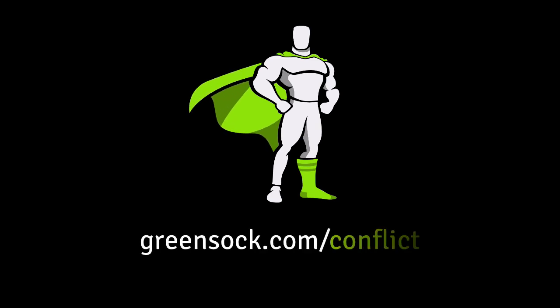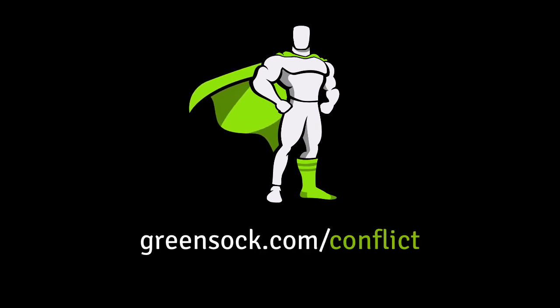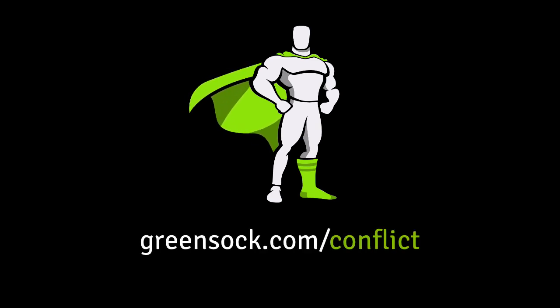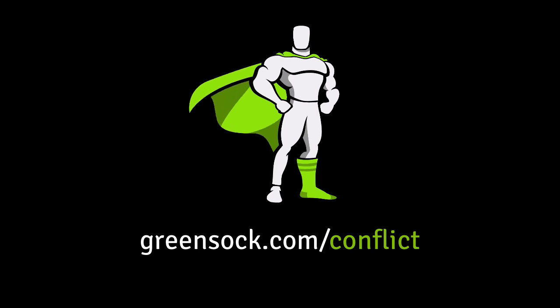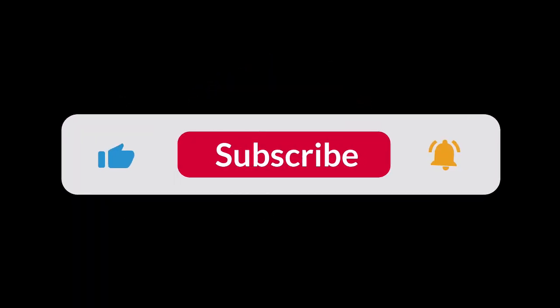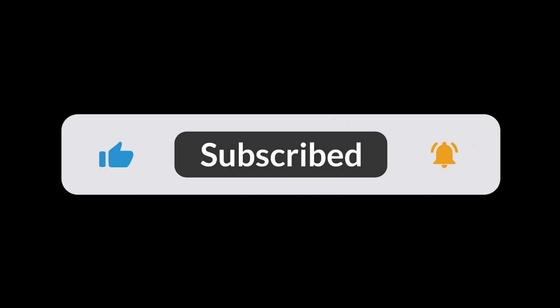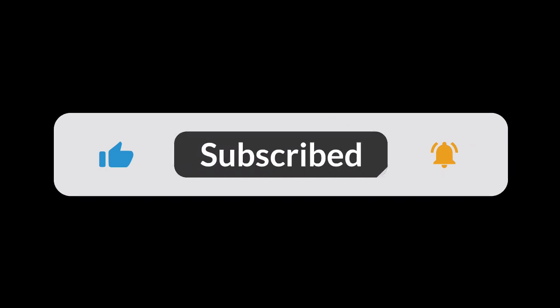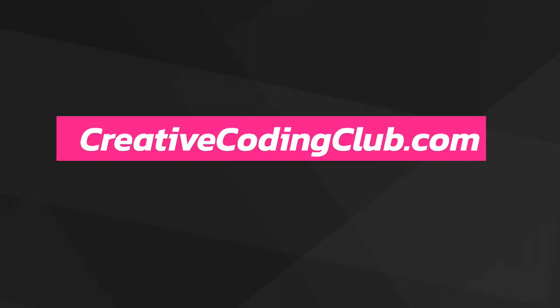To dive deeper into overwrite modes visit greensock.com/conflict for a longer video, a demo, and loads of details. Want more cool GreenSock tips like this be sure to subscribe and hit the bell for notifications. Thanks for watching!